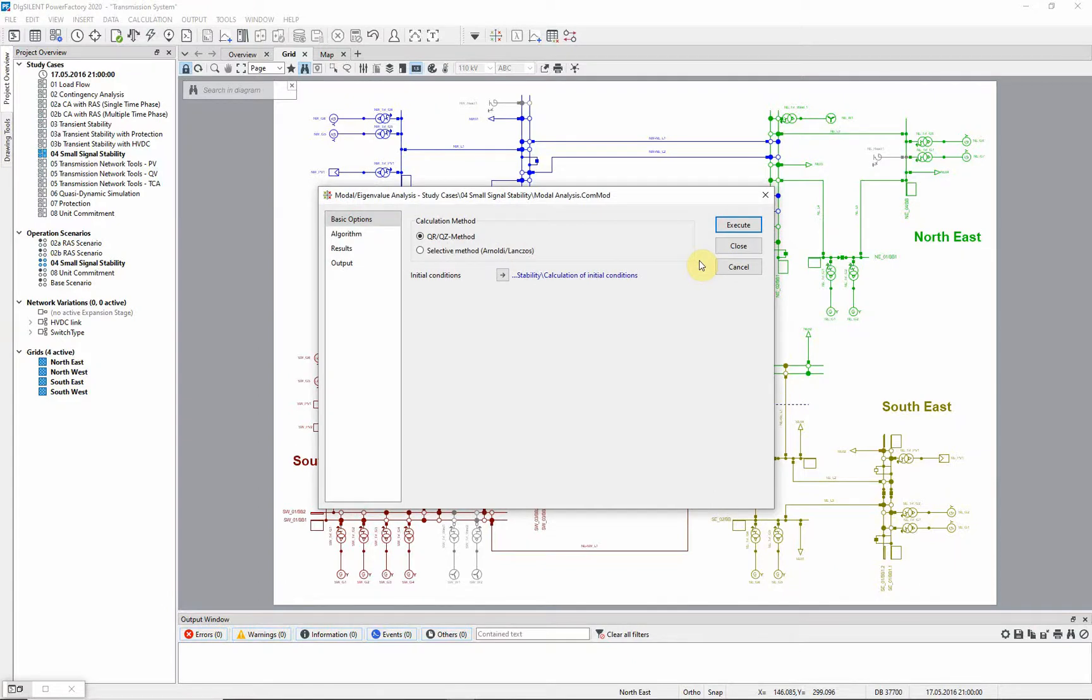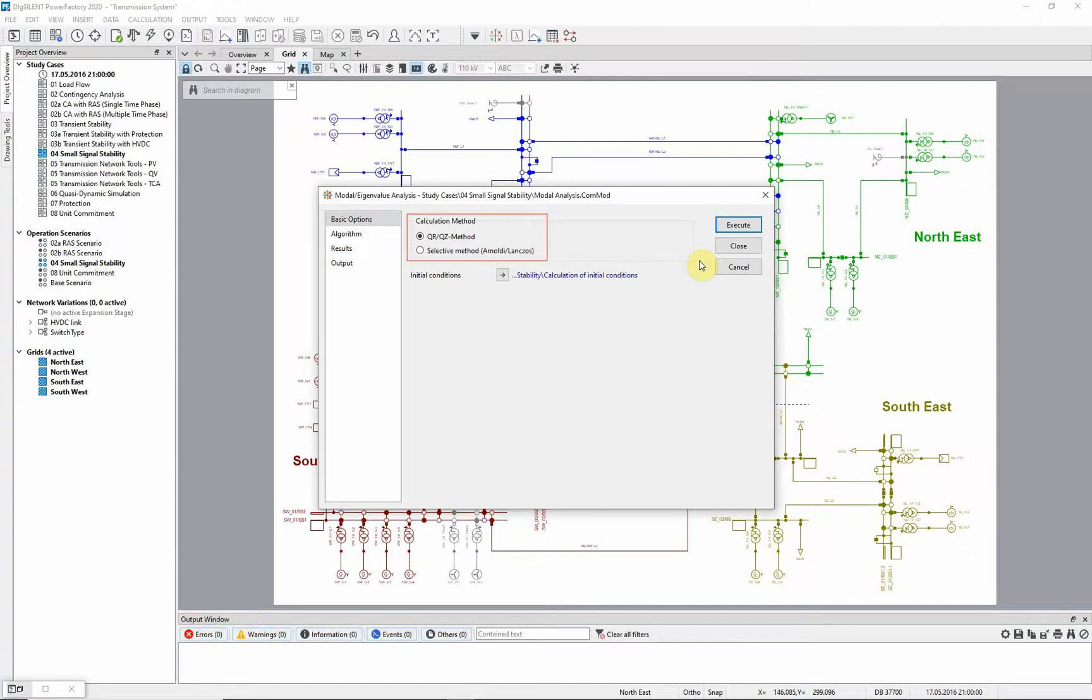As the computation time for a large system can be too time consuming to be practical, Power Factory offers two computation methods: the QRQZ method, which considers all modes, and the selective modal analysis method, which reduces computation time because it calculates just a number of modes within a previously identified frequency range. In this example, we will use the QRQZ method.